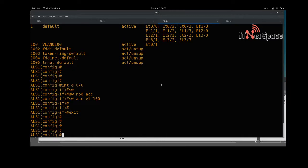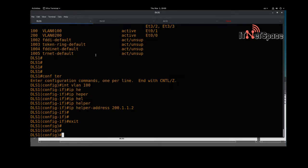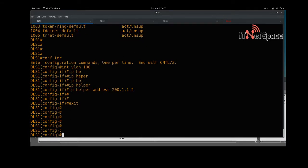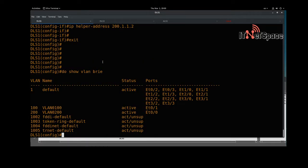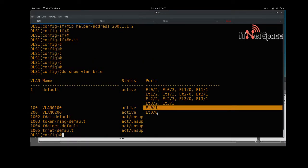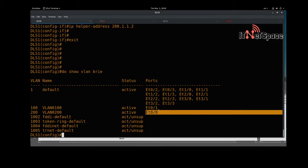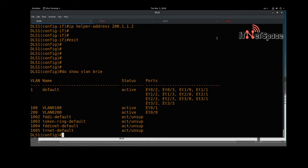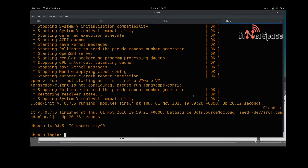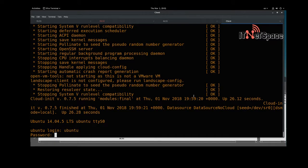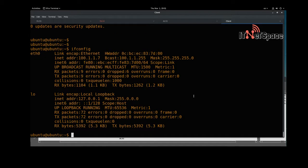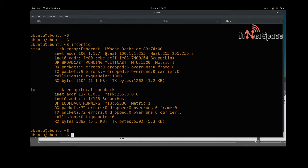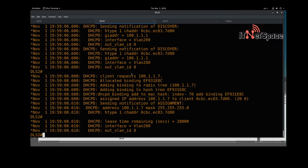Let's reboot the client. While waiting, on DLS1 let's run 'show vlan brief' to confirm all interfaces are in the correct VLANs — the connections to DLS2 and the downstream access layer look correct. The client reboots. Running 'ifconfig' — we now get an IP address from DHCP successfully.